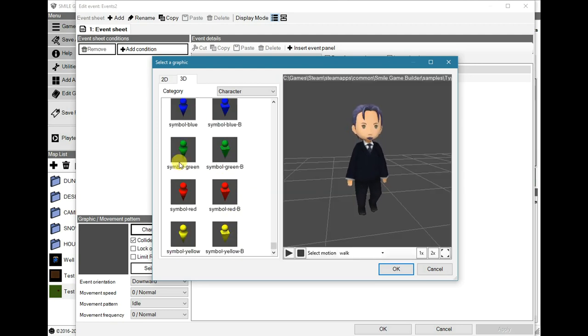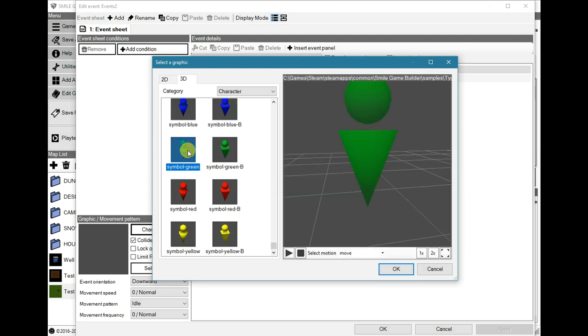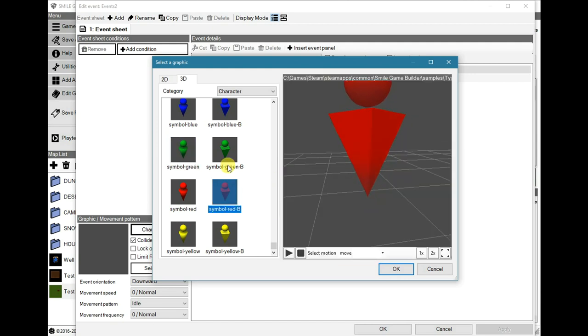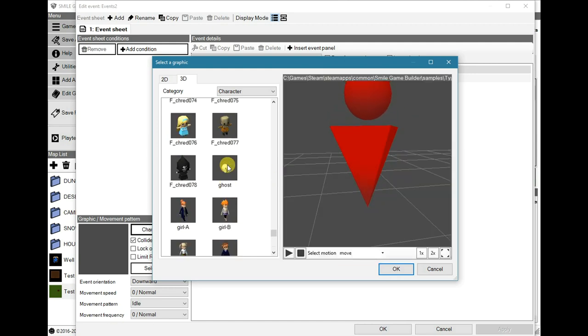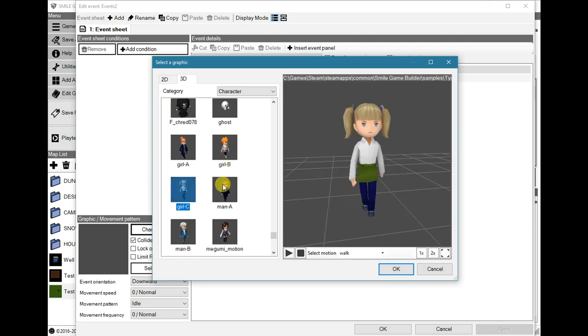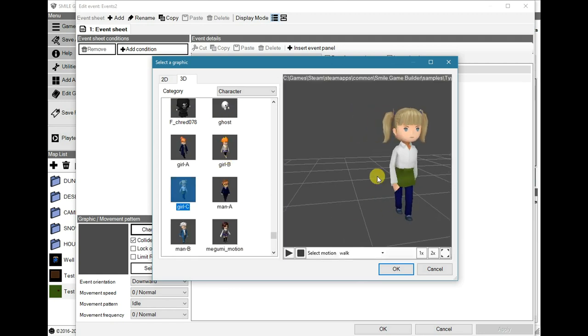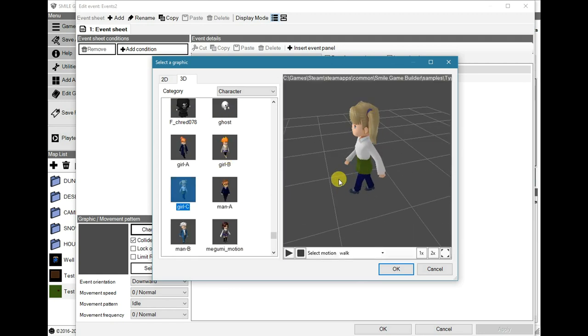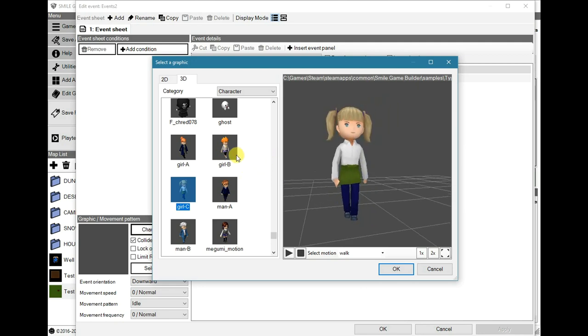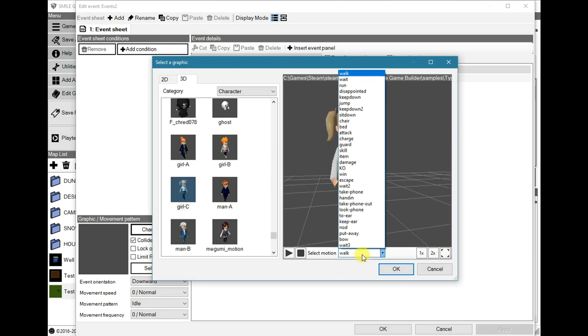But it also has some markers as well. So, let's have a look at some of these animations, because there are quite a number, new ones.